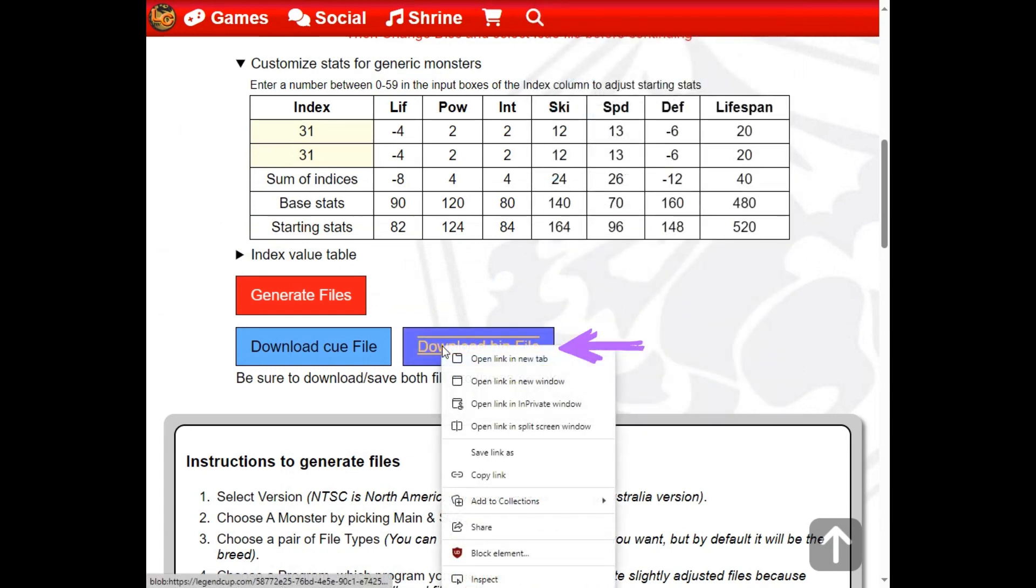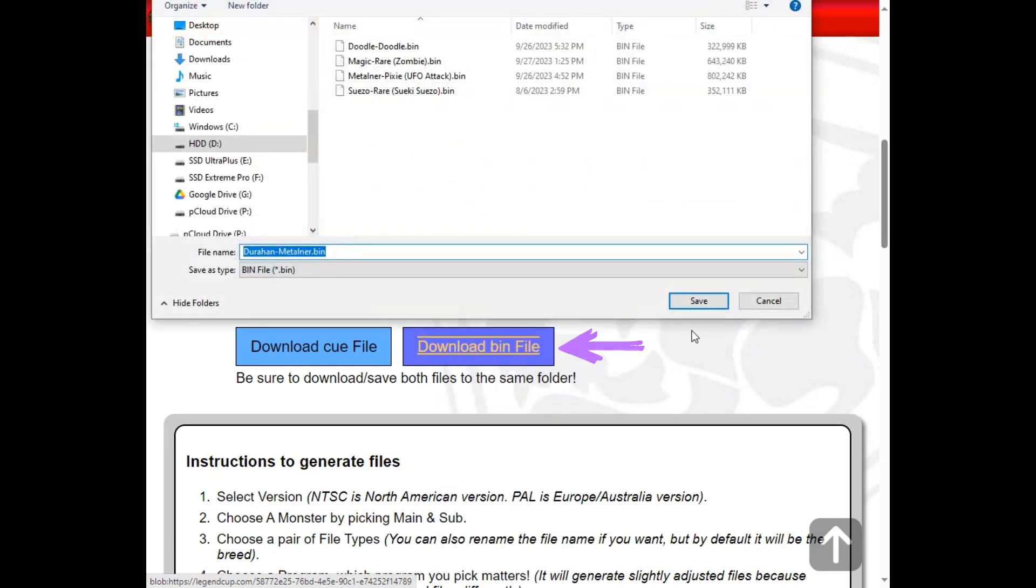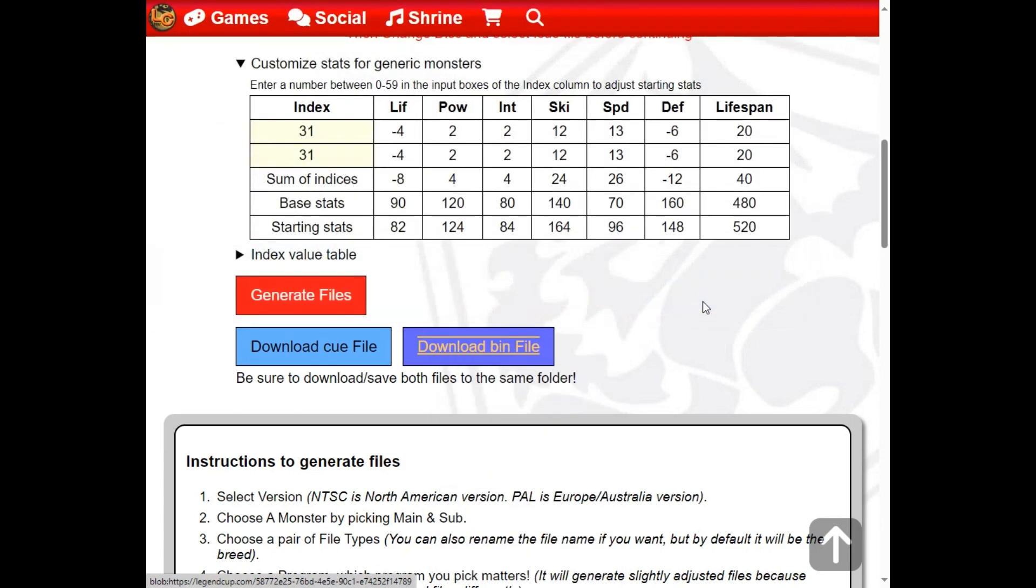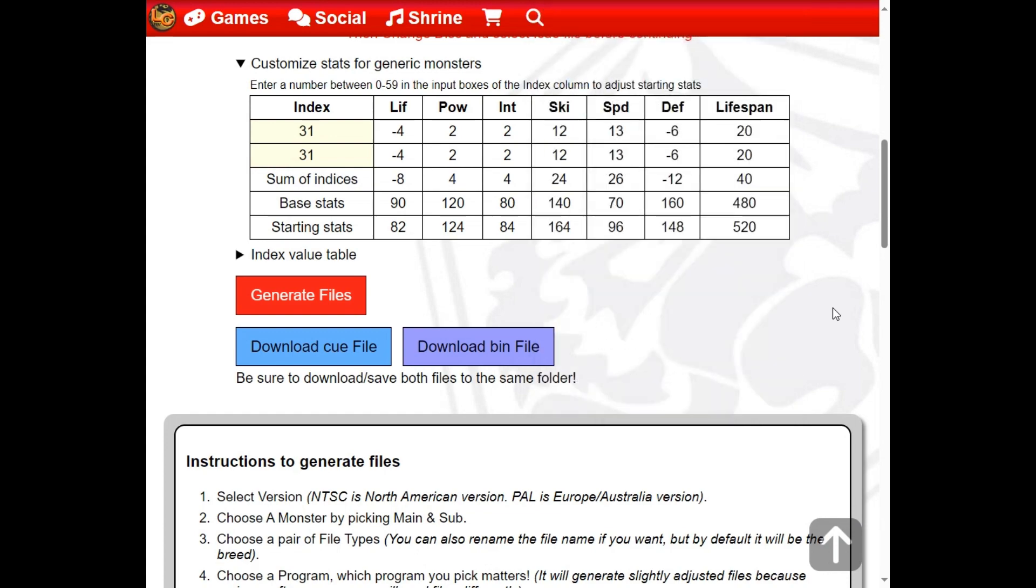Once both files have been confirmed saved, you're ready to shrine your new monster. If you downloaded the files for Image Burn, then this is where you would burn the CD from the created files.